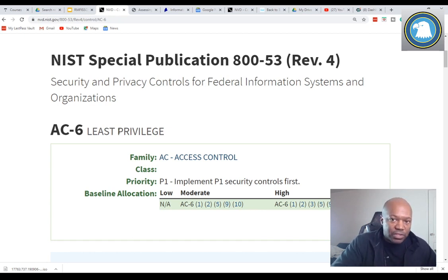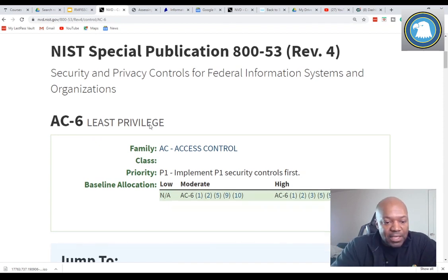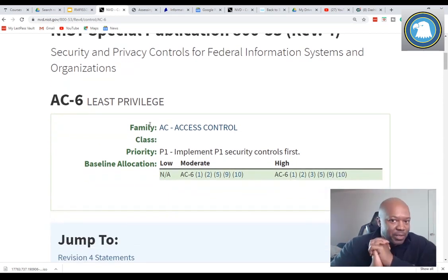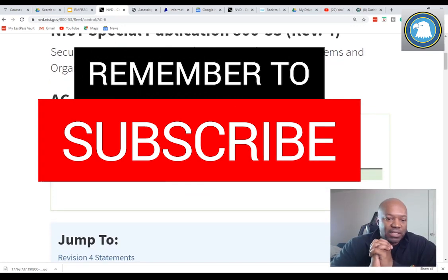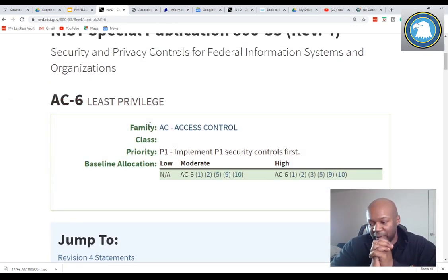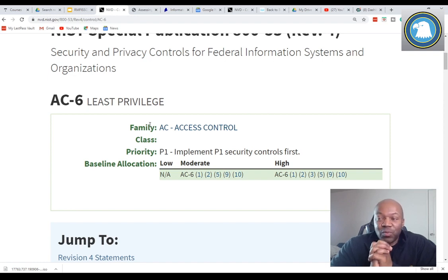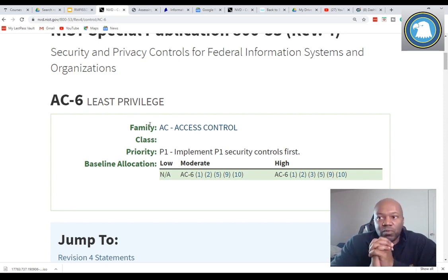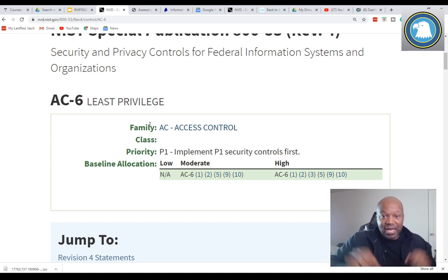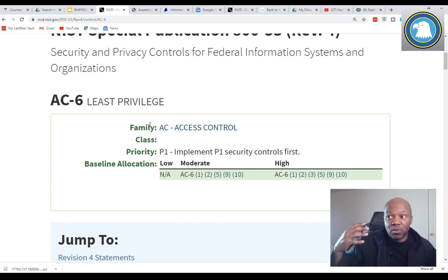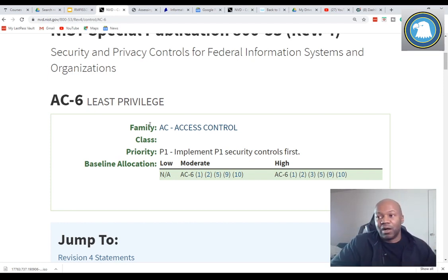Check that out on convocourses.com. Least privilege — this one is near and dear to my heart. This is something that most organizations I've ever worked for violate. The reason why is because we as human beings are lazy. We want to do the least amount of work for the greatest impact. So if there's a really smart system administrator in our organization, we just start giving that person all these different privileges that they don't need.